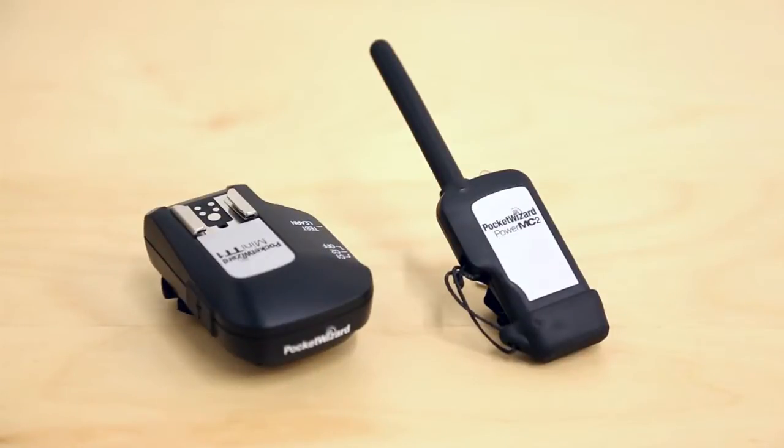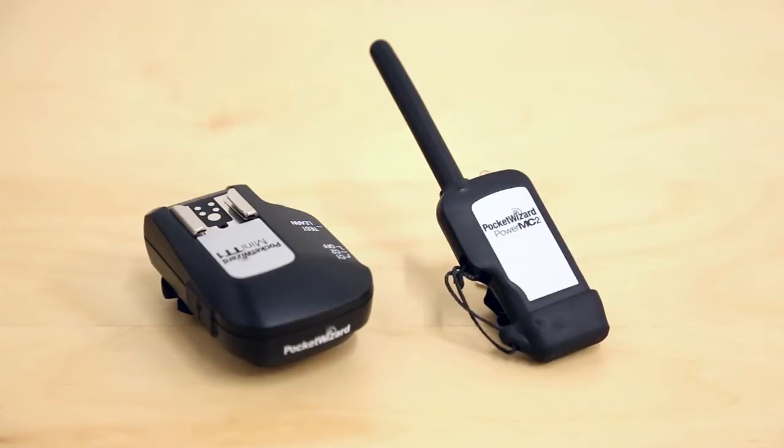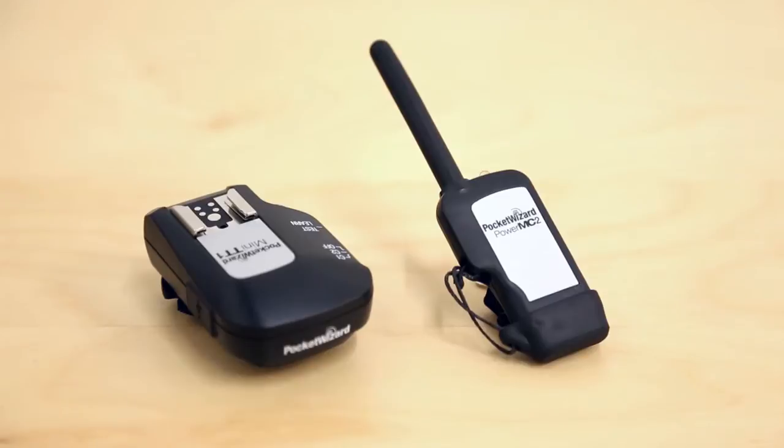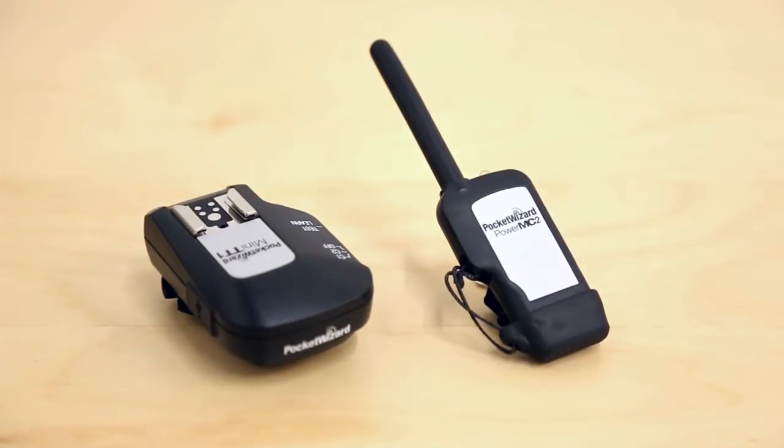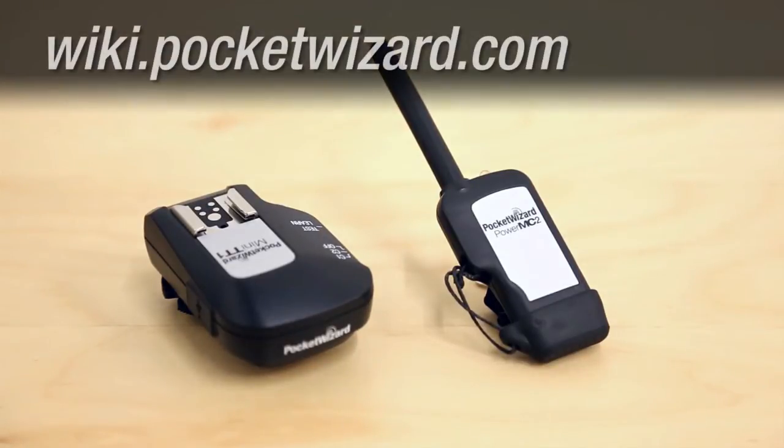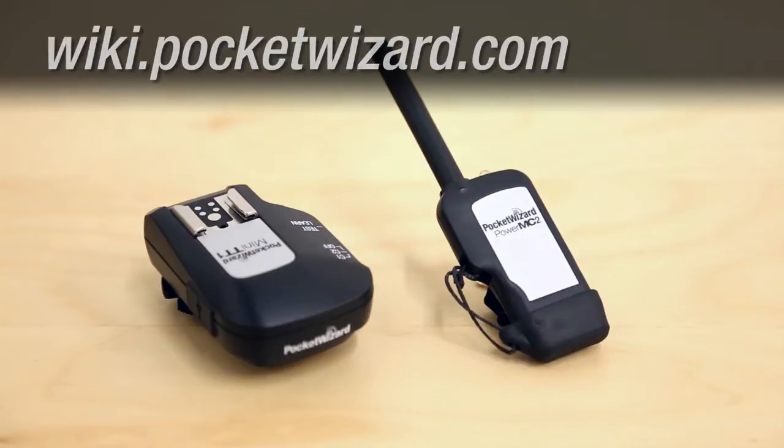This video will show you how to set up your PocketWizard radios for Hypersync using a Control-TL transmitter and the Power MC2 receiver for the Einstein E640 flash unit. What's Hypersync? Find out more on wiki.pocketwizard.com.